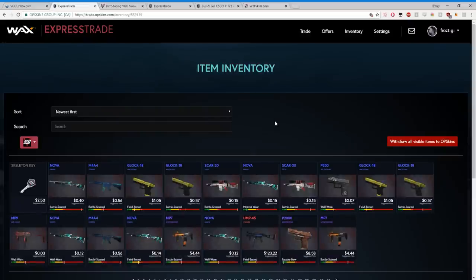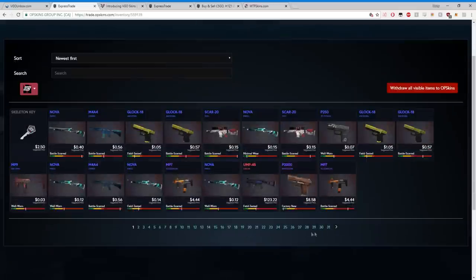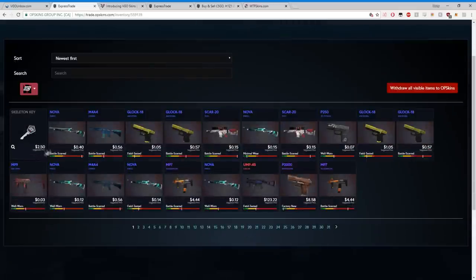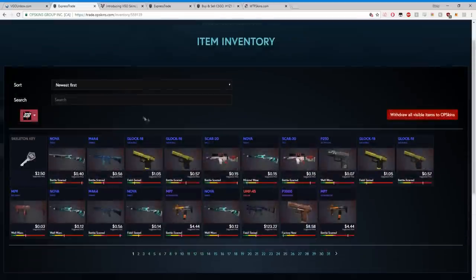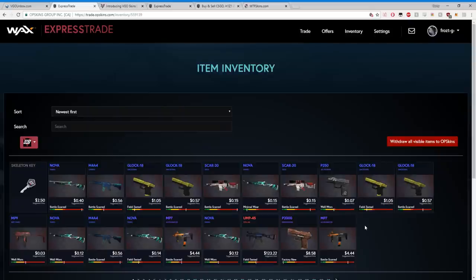It's going to take us there to our item inventory. These are all my skins that I've currently unboxed. I have a lot, but our key is here. This is the key we just bought. It gets sent to our inventory. What's cool about this whole system and the WAX Express Trade is any website that I connect to VGO, to this VGO Express Trade, will show everything I have. No more going from my Steam account, transferring it to the website.